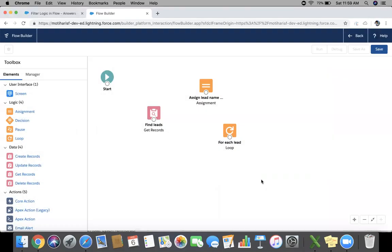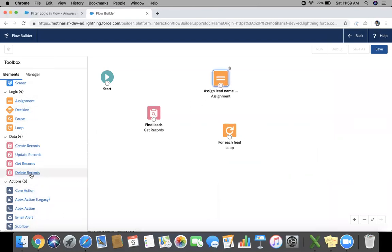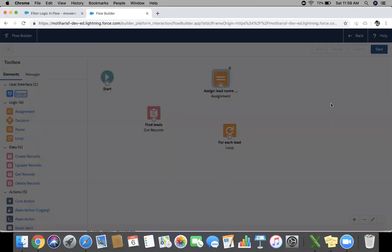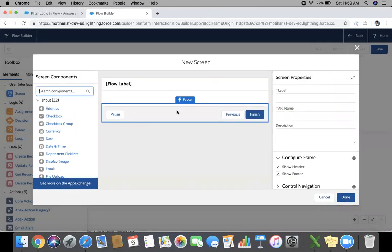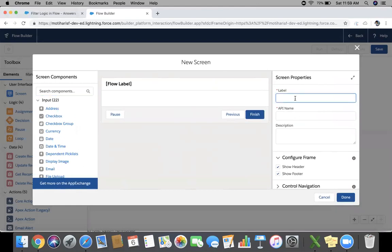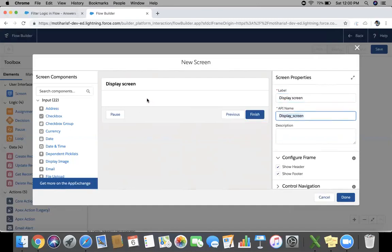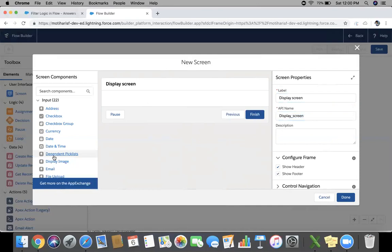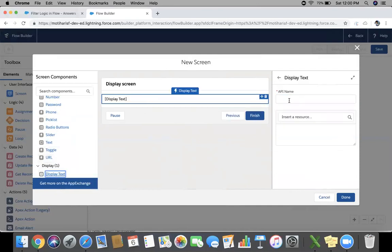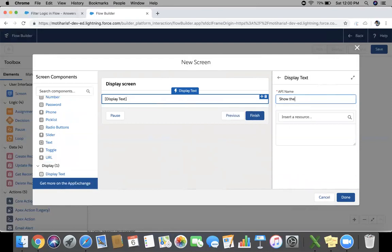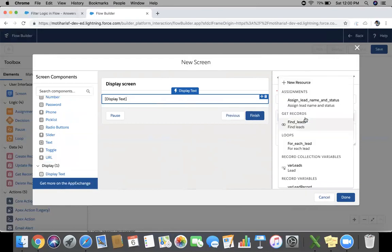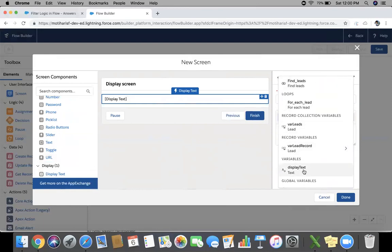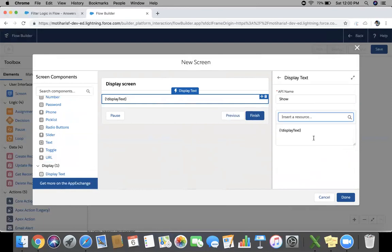Done. Now we need to drag a screen where we will print that display text. Drag display text here, give an API name. Resource will be DisplayText.